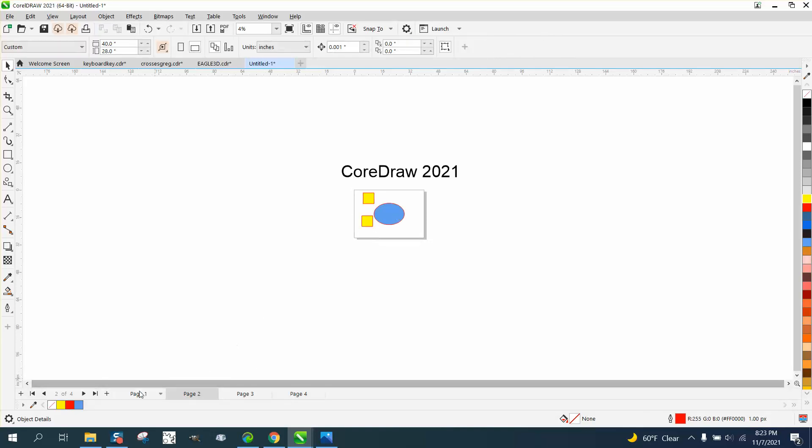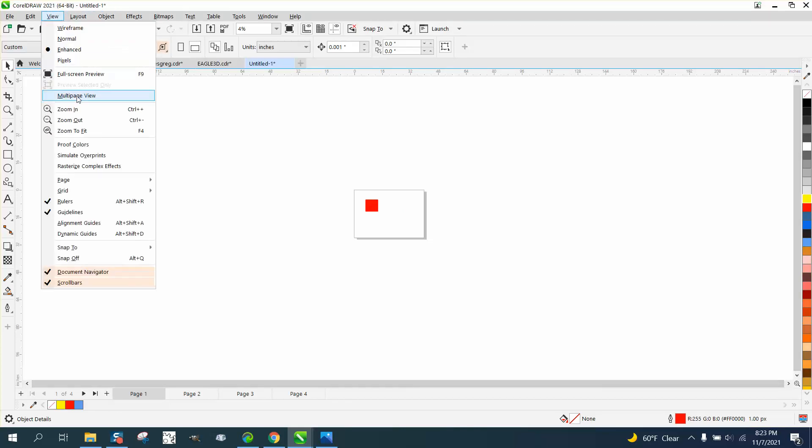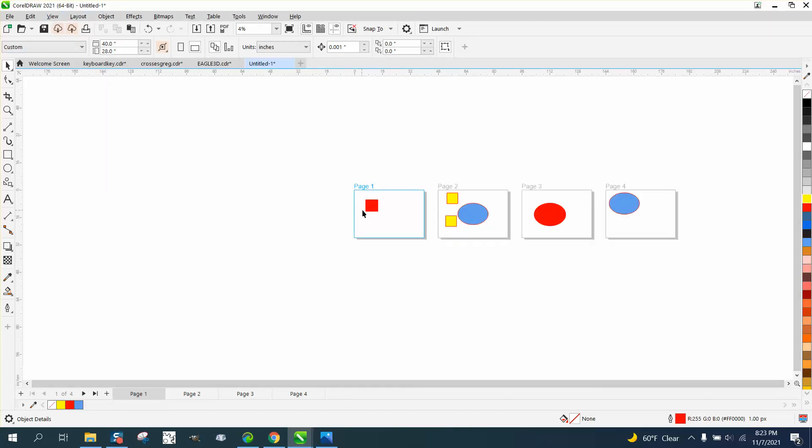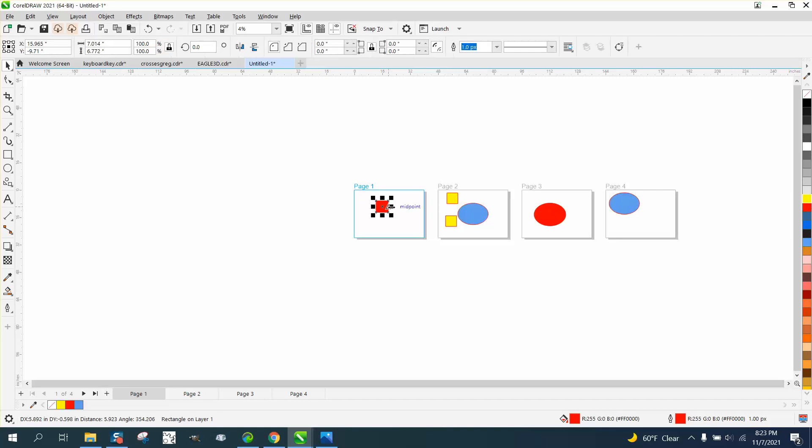And page one is that white or that red dot. So if you go to view, multi-page view, you can do a lot with this.